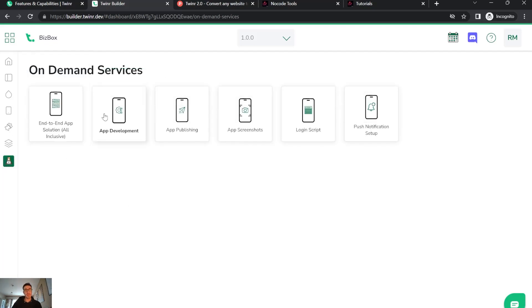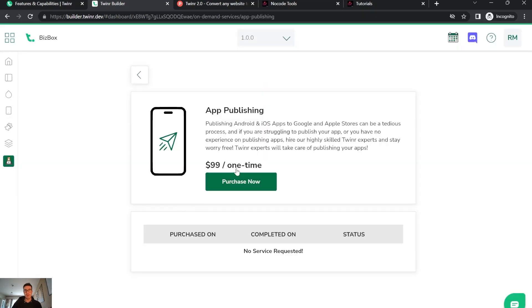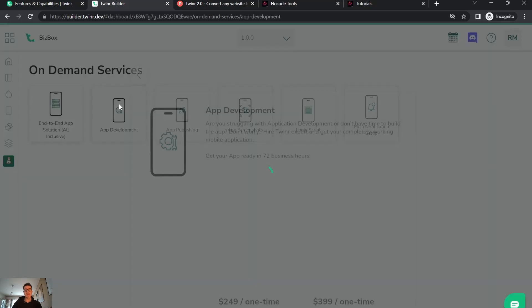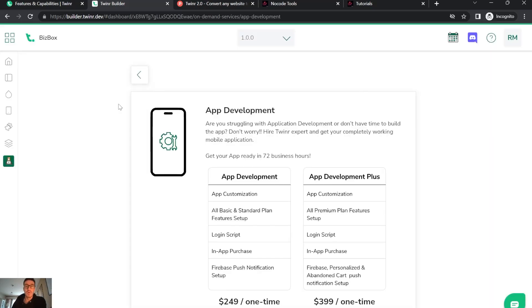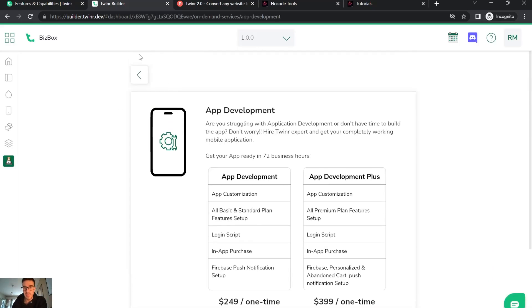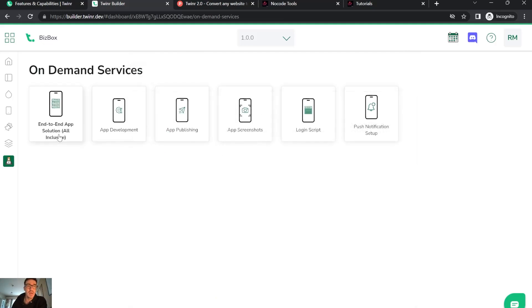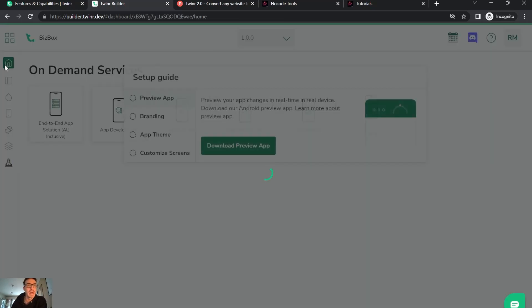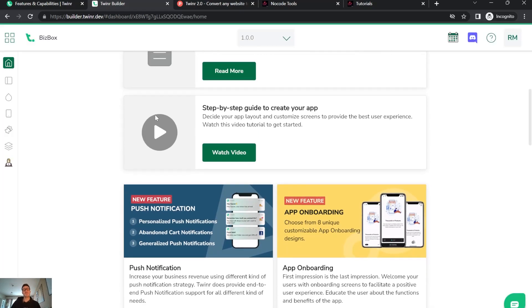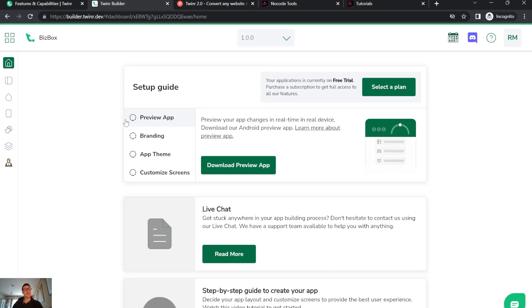This is on-demand services that you can have, that you pay for on the site. You can ask for app development if you want, end-to-end app solution, publishing, app screenshots. It's pretty easy from the beginning to launch your mobile app.